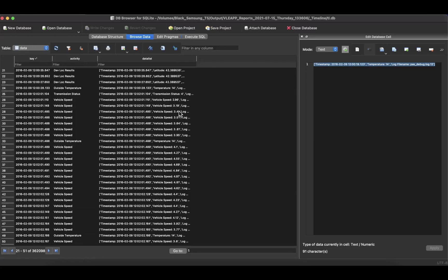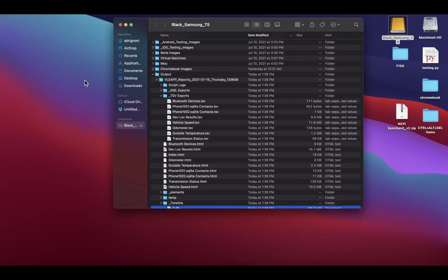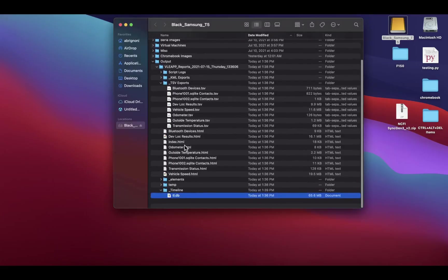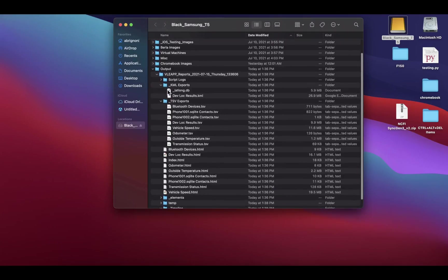You can see, for example here, as the car is moving how the vehicle speed increases or decreases, there's temperature readings in between and the like. So it's pretty useful to see it in that timeline fashion—all the artifacts, how they relate to each other.